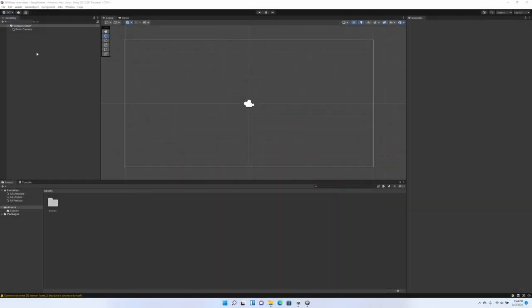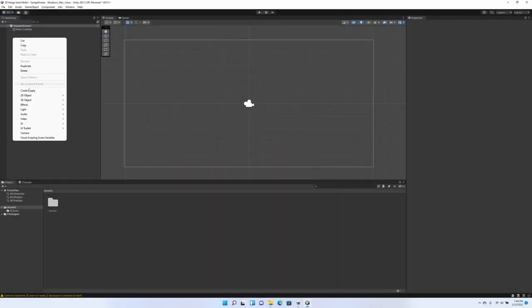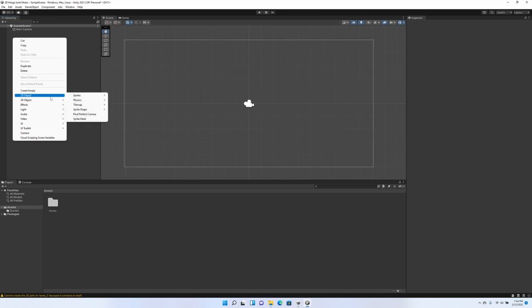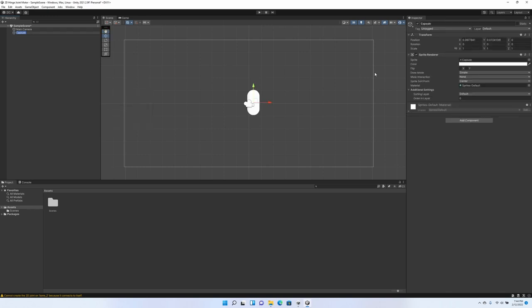Now that our empty scene is loaded into Unity, we're going to create a 2D object, Sprite, Capsule, to represent our character. So we're going to name it character.